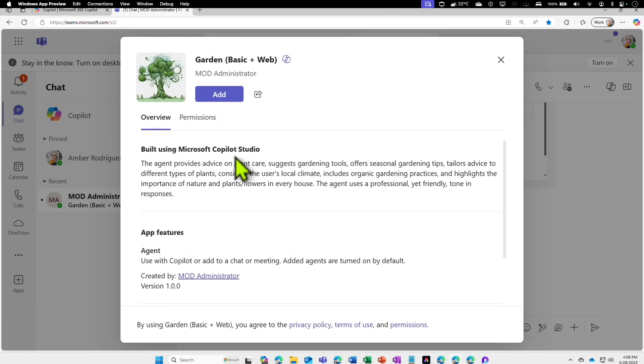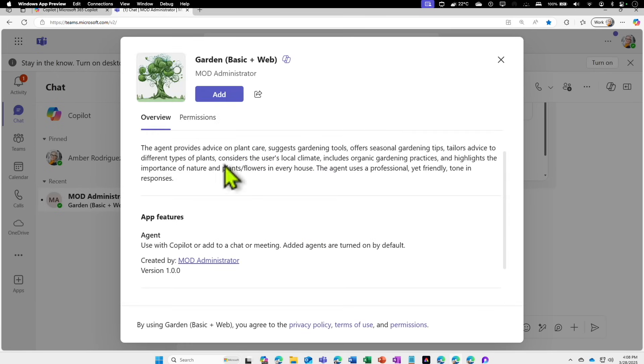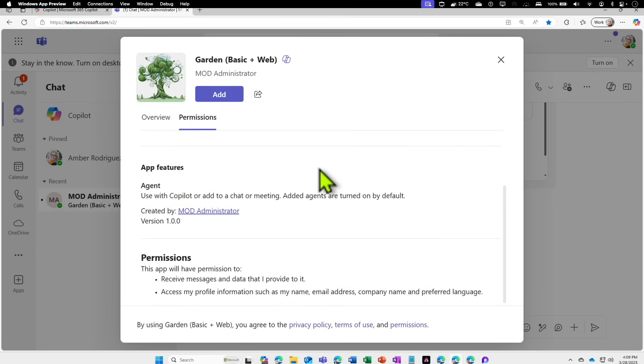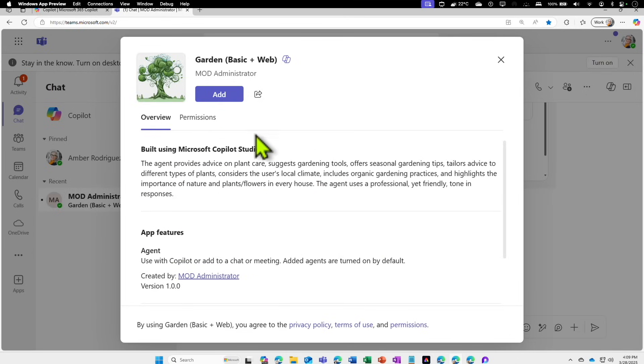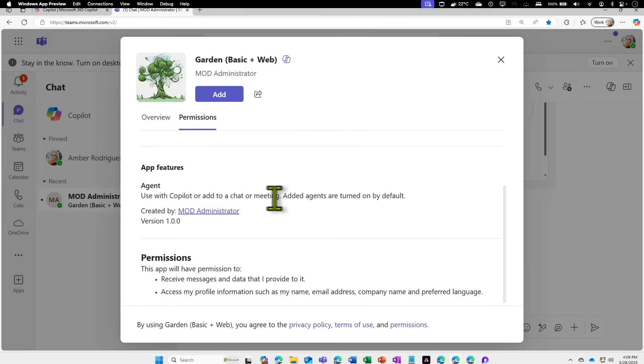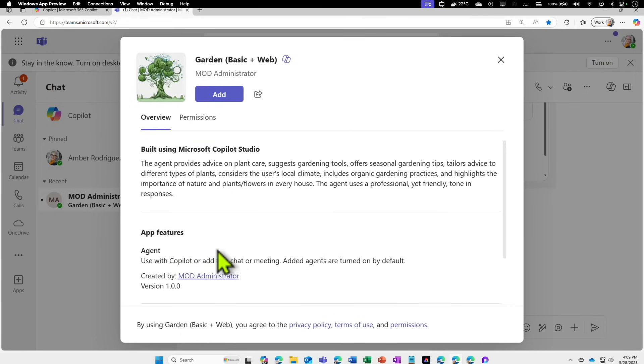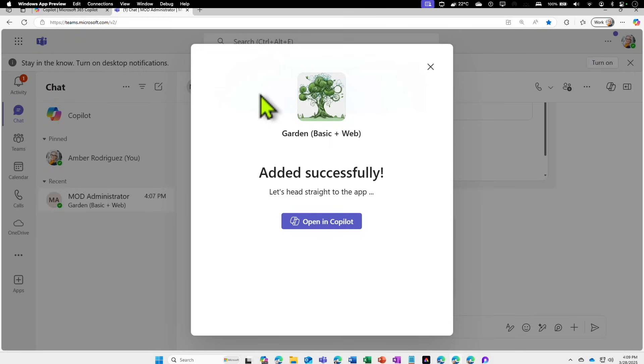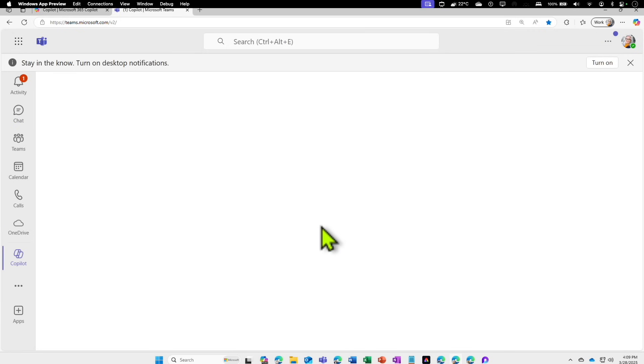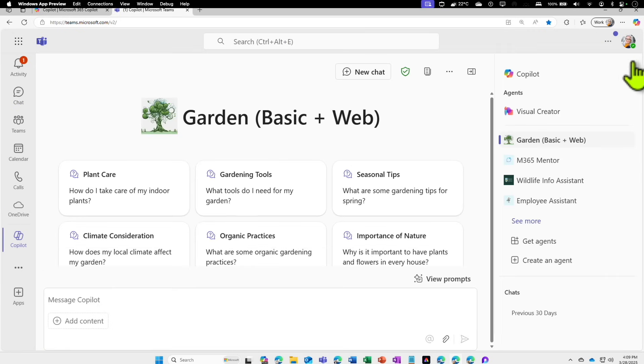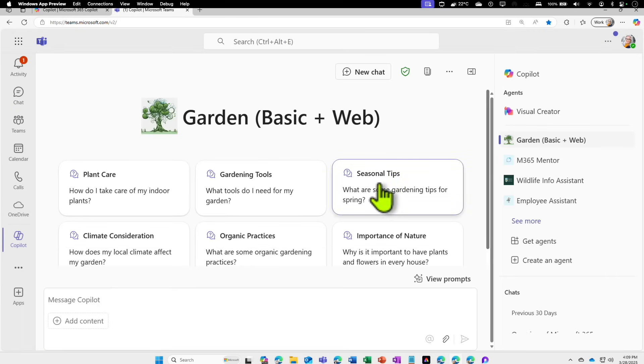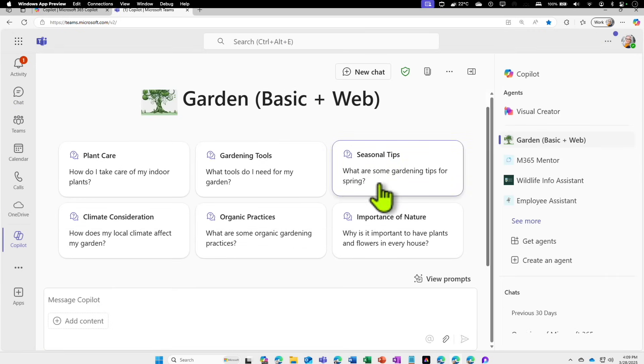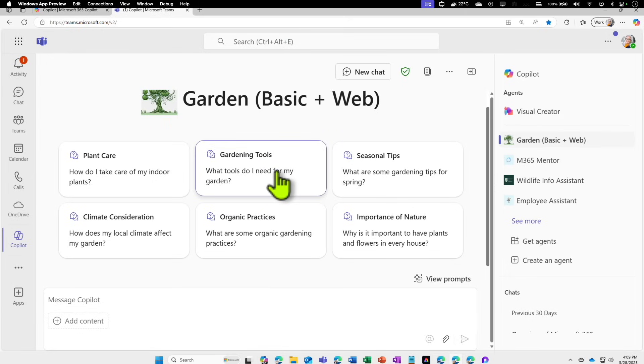When you click on it, it says this is built using Microsoft Copilot Studio and this agent provides details. This is how the message looks like. I can click on the permission to see who's got the rights and what this agent does. If I like it, I can click on add or share this with someone else as well. Because it has the ability to share with other users, I can share with other people. I can click on open in Copilot.